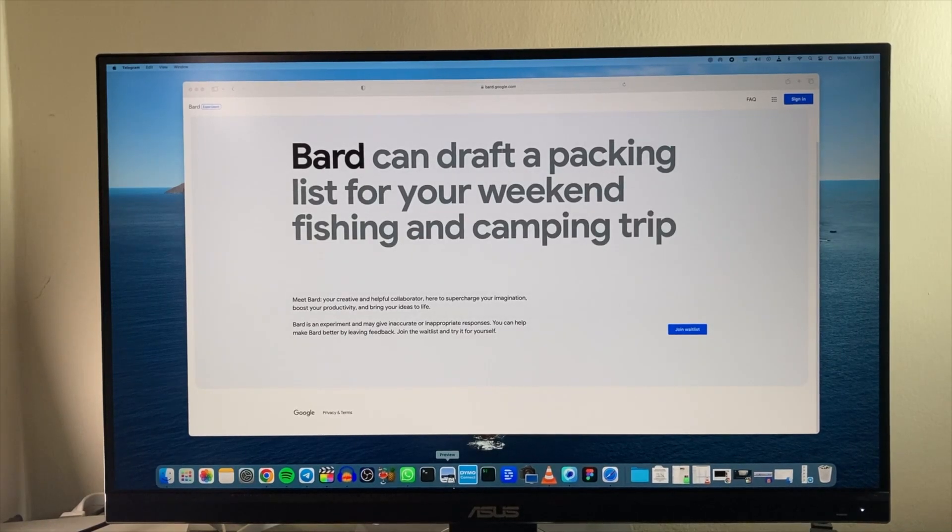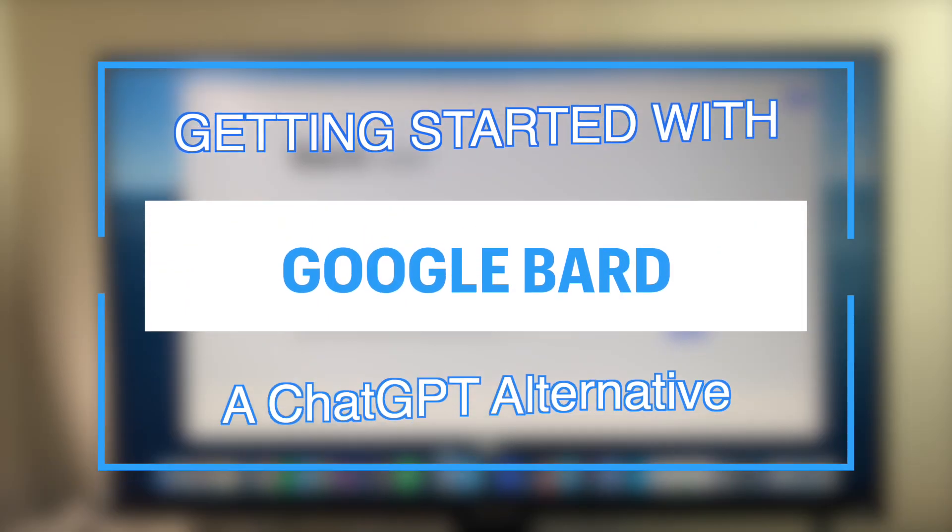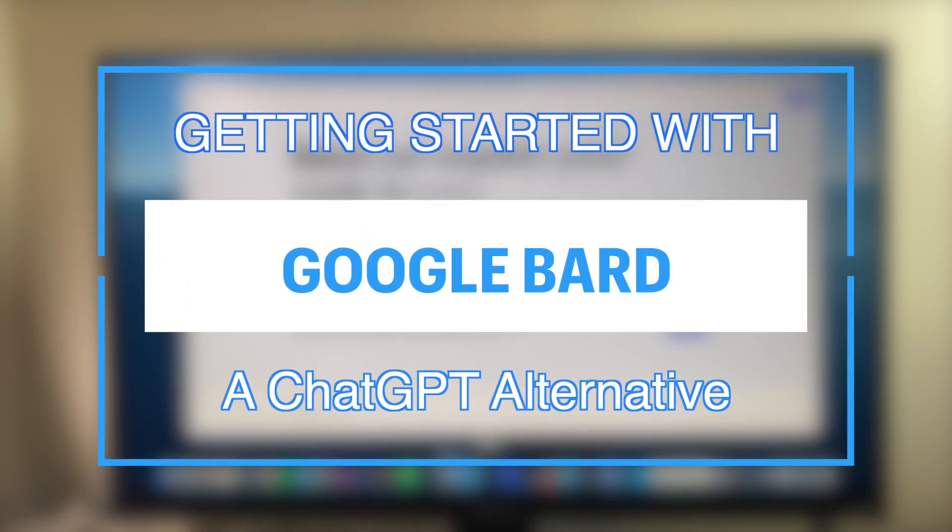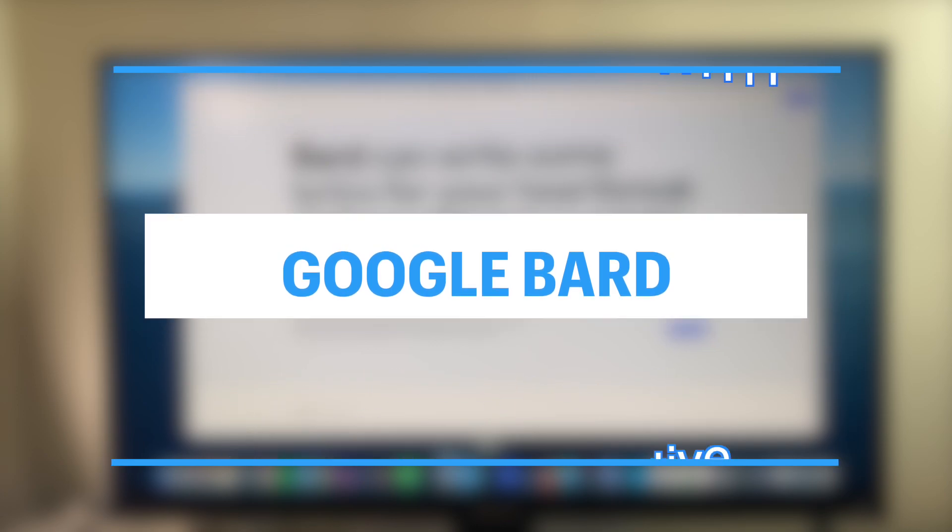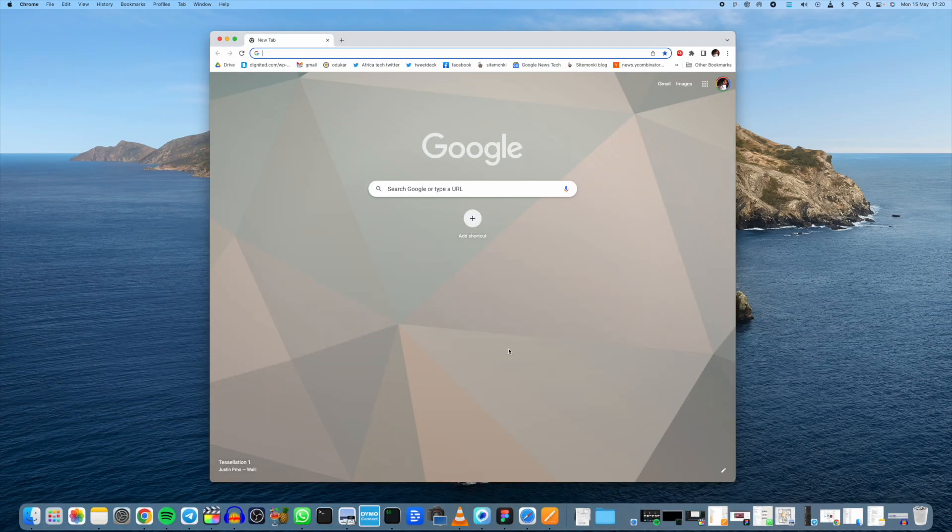Hey what's up guys, David here from Dignited. Today I want to walk you through Google Bard, which is a new large language model by Google that rivals ChatGPT. Let's get into it.